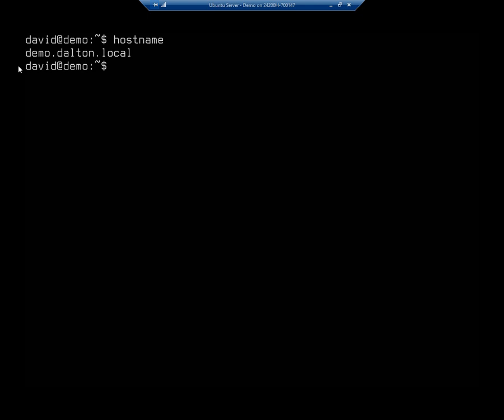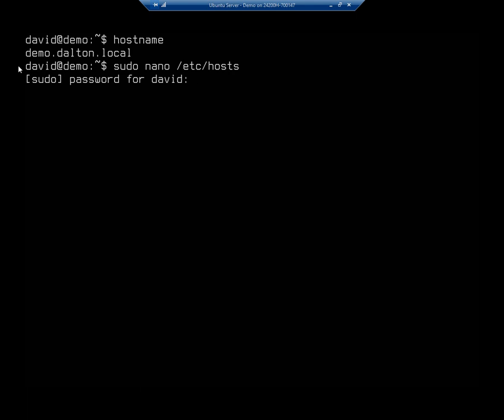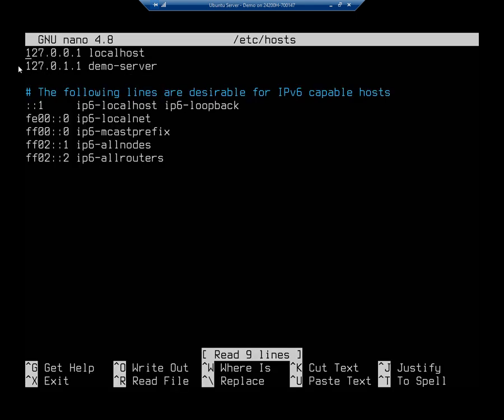One of the things we need to do when we set this is we need to edit our hosts file. So I'm going to do sudo nano /etc/hosts. And this is a local file for name resolution. Here's why we need to edit this file.